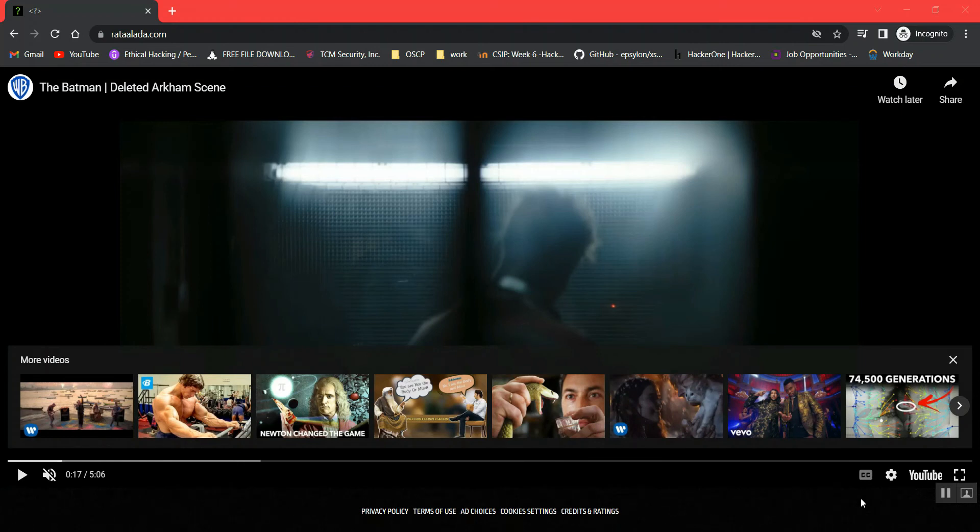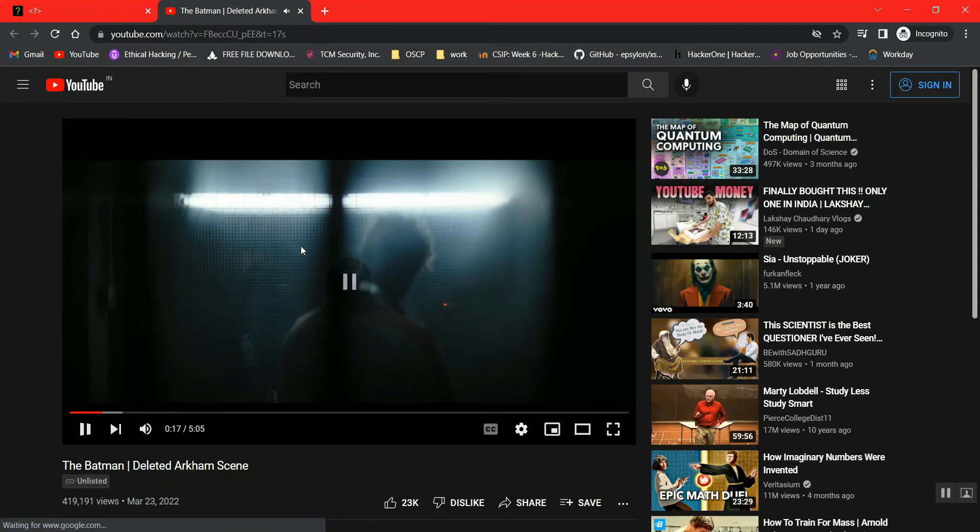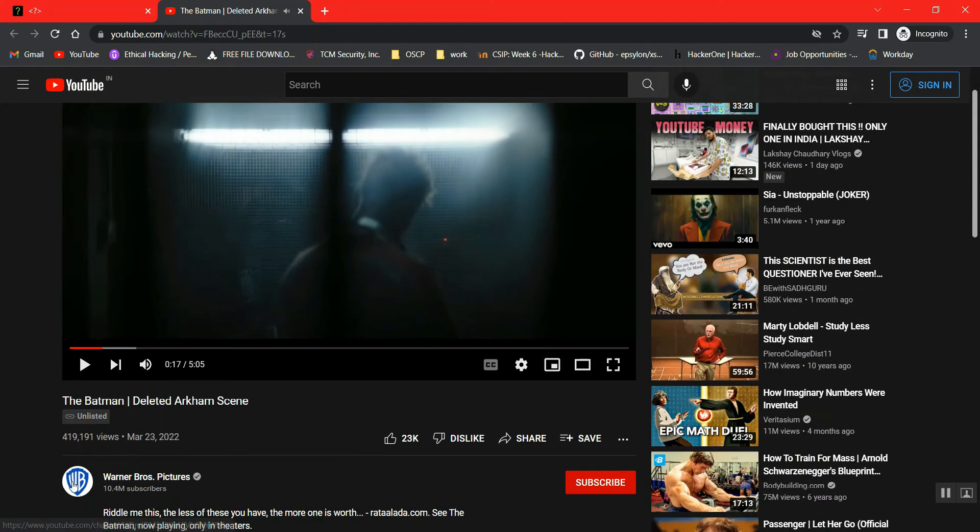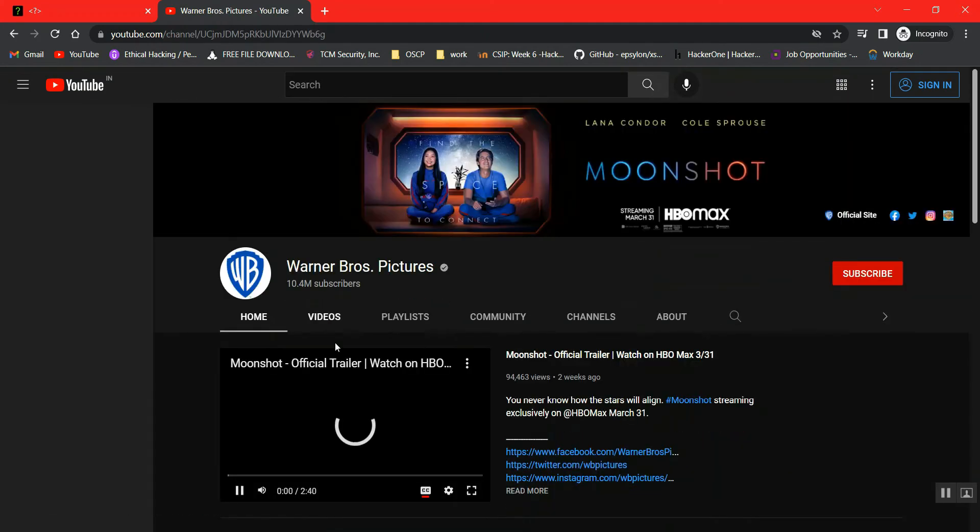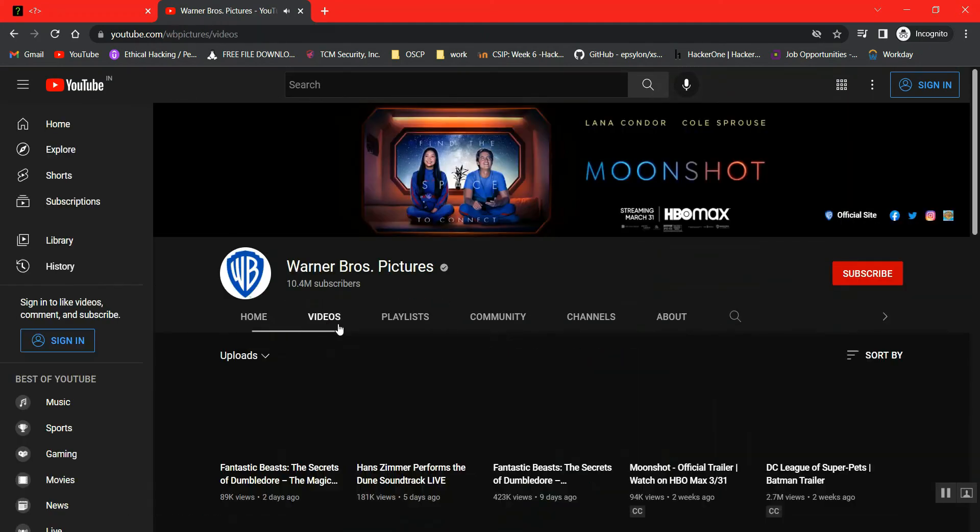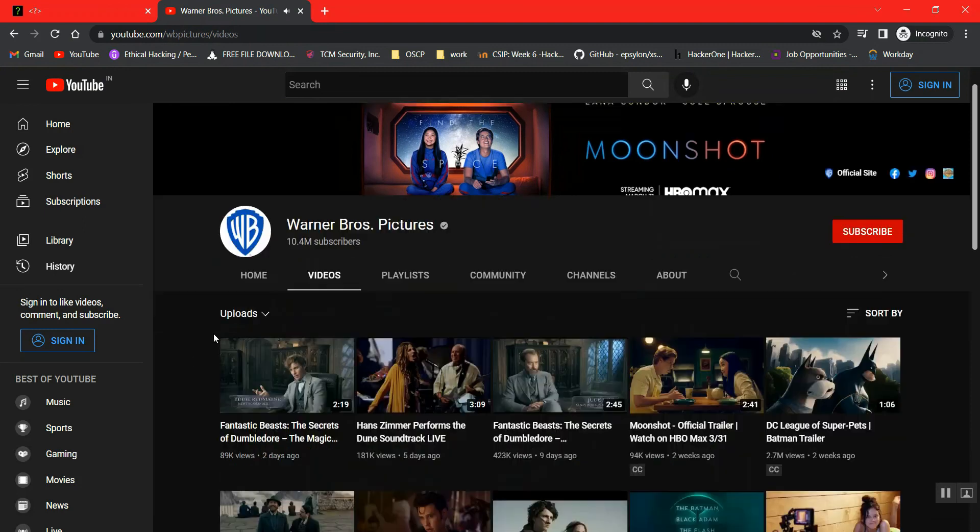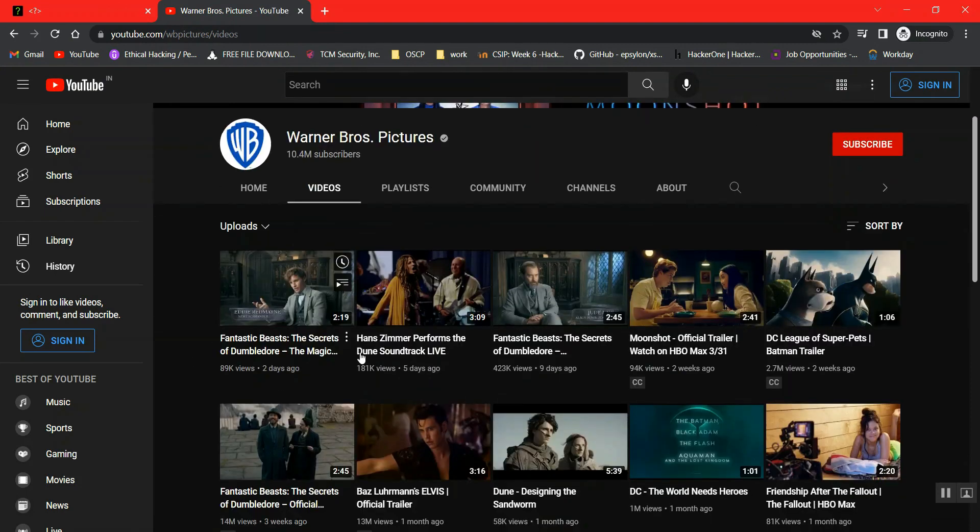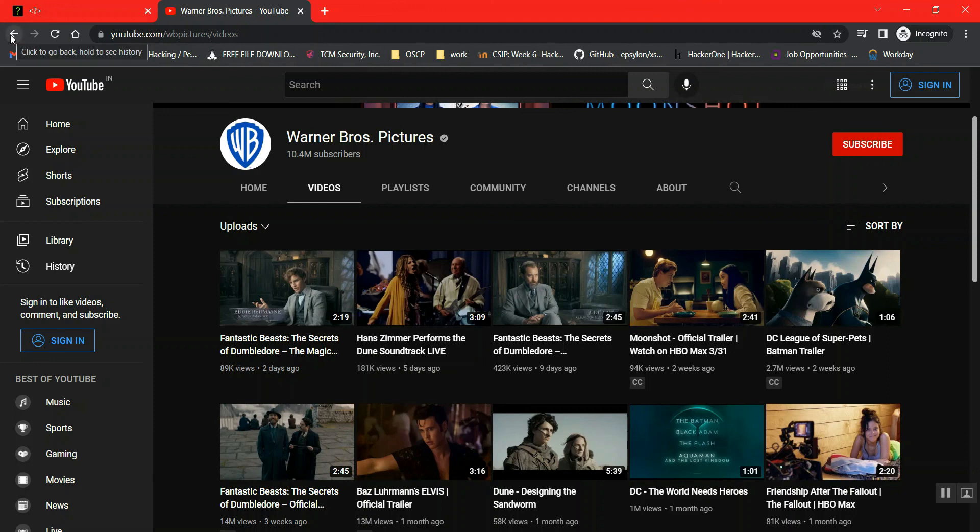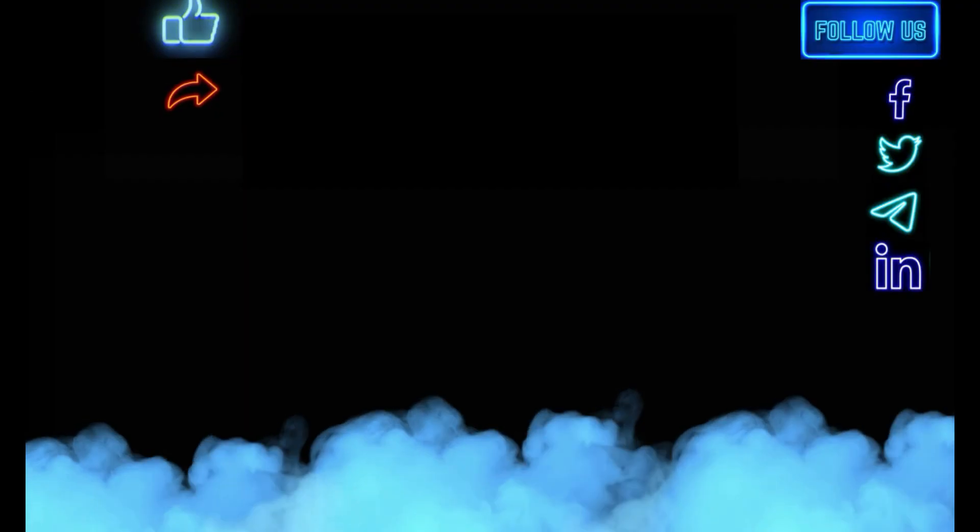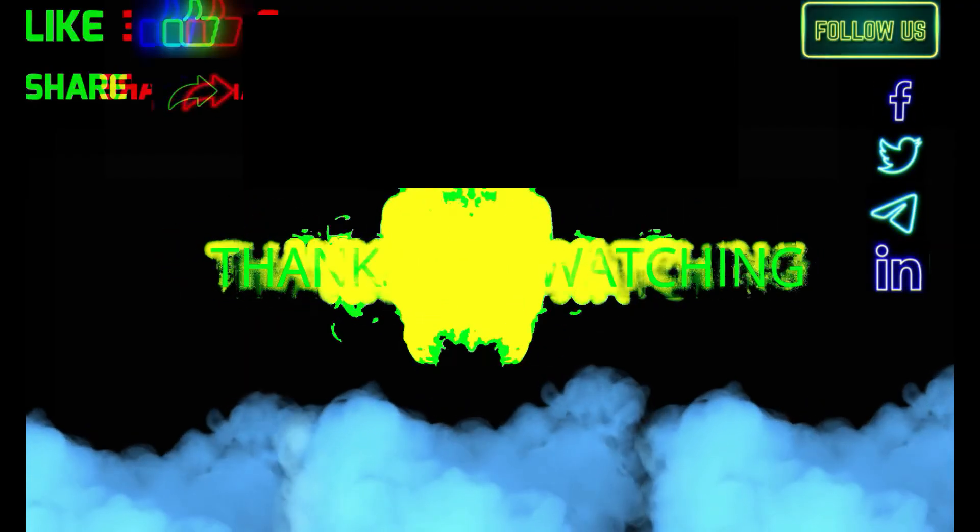The most interesting part about this clip is, if I open this on YouTube, it comes under the unlisted category. Meaning, if I go to this particular channel and watch the video section, you won't find this clip. Once you've solved the riddles, you can view this clip. Thanks for watching.